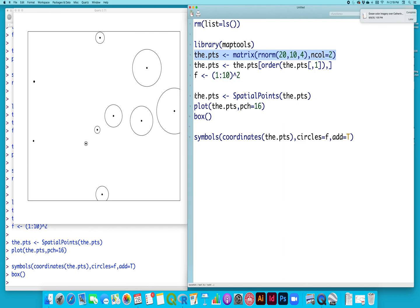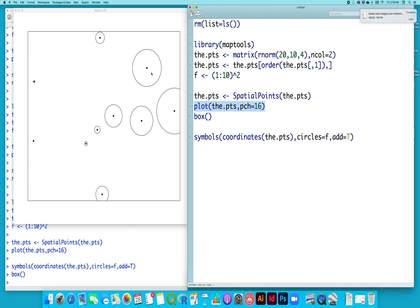And then here I'm converting it into a spatial points data set, which is my favorite way of controlling or recording spatial data, plotting it with the point character of 16, which is this big filled-in circle here, adding a box around it just for aesthetic purposes, and then drawing this circle that represents the size of the weights using the symbols command.